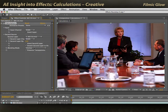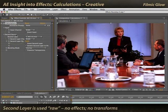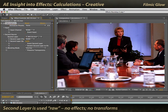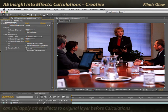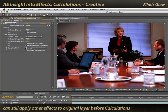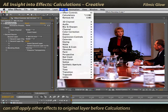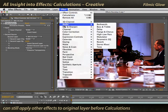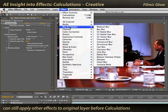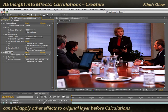Now, the way calculations works is that it looks at the second source before any effects have been applied to it. You can still put more effects in this chain. For example, if I was to pick Effect, Blur and Sharpen, Fast Blur, and put it before calculations.